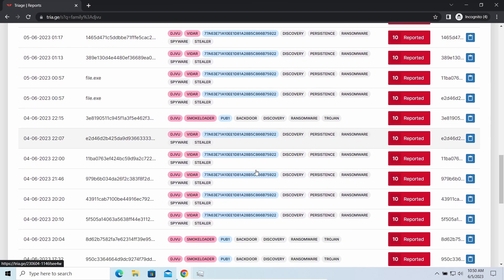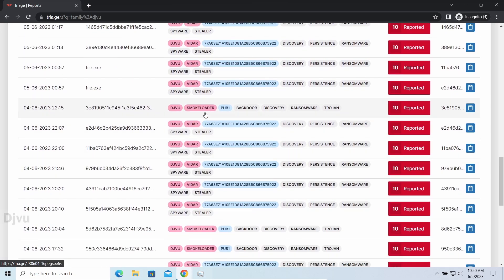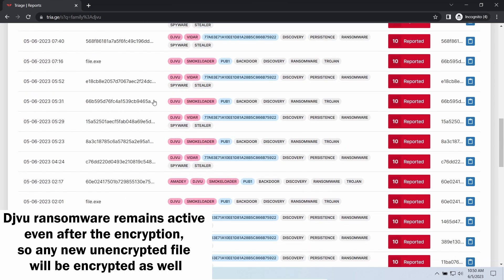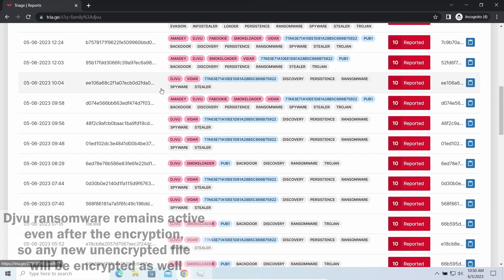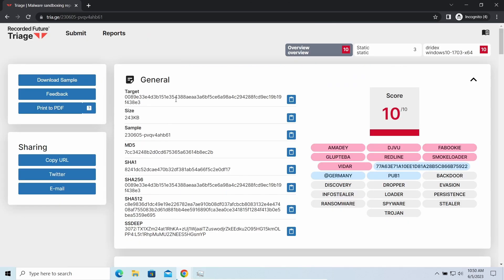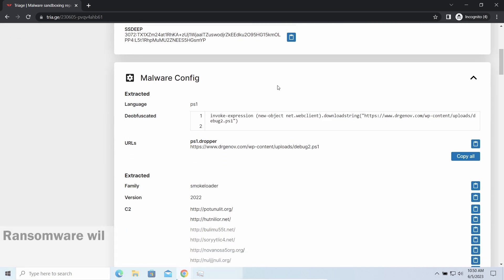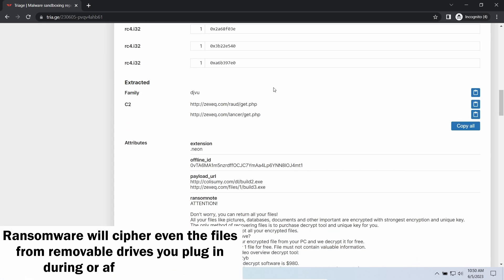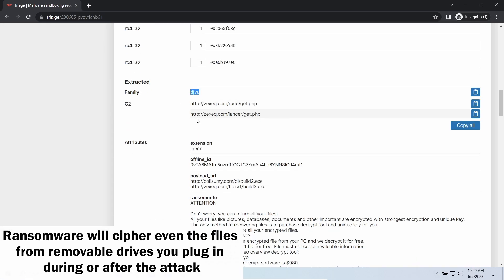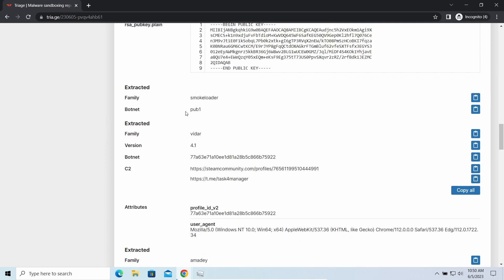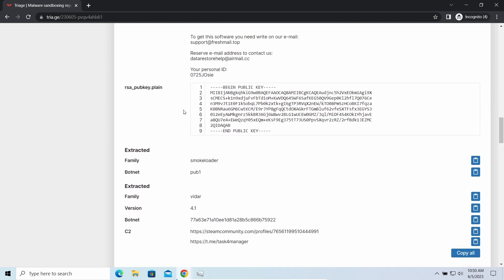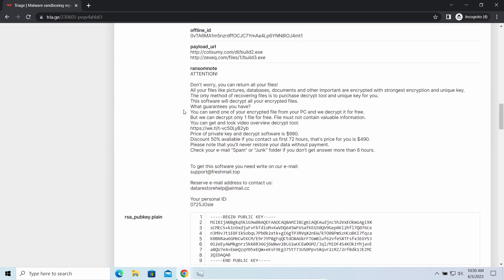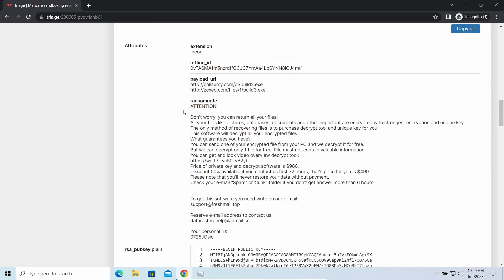The ransomware is capable of ciphering your files, making them inaccessible. It stays active even after finishing encryption and continuously scans your system for unciphered files. If you download something or add files in any way, the ransomware will notice and encrypt them as well. However, there are several other viruses present.